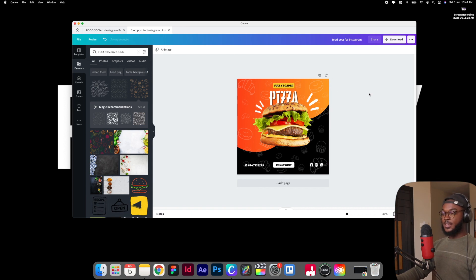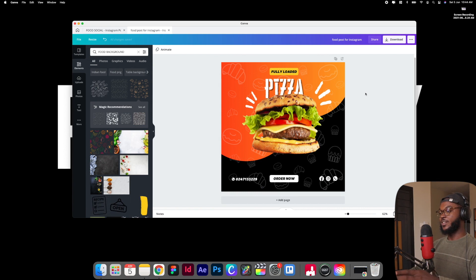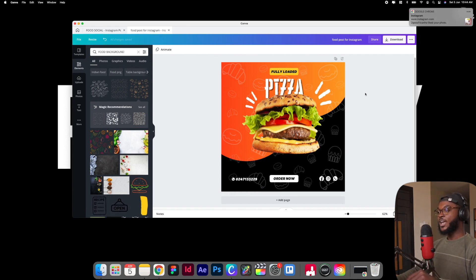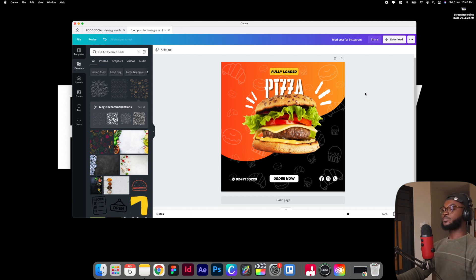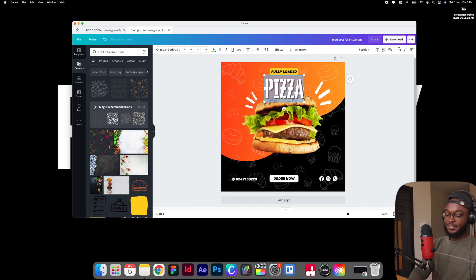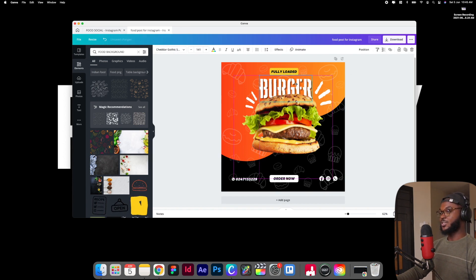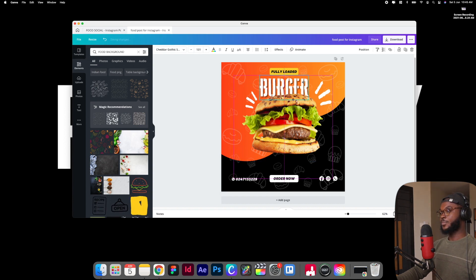Yes guys, I think this looks really amazing — this is social media ready. You can put this on Instagram now and you'll be able to get people to come to your business and buy some burger. Wait — do you know what I just noticed? This is a burger image and I wrote "pizza." My apologies — I was apparently fantasizing about pizzas, that's how I wrote it. So we're going to change that to "burger," make it a little bit smaller, center it. And there we go.